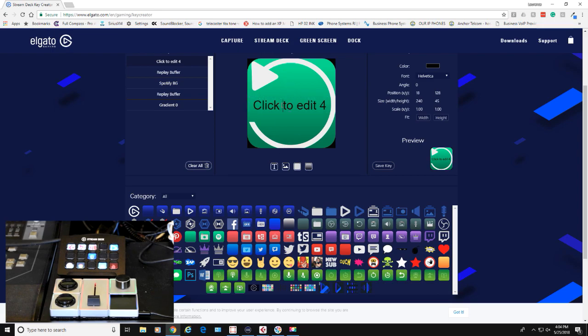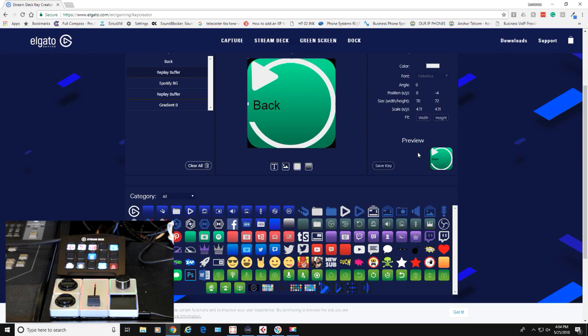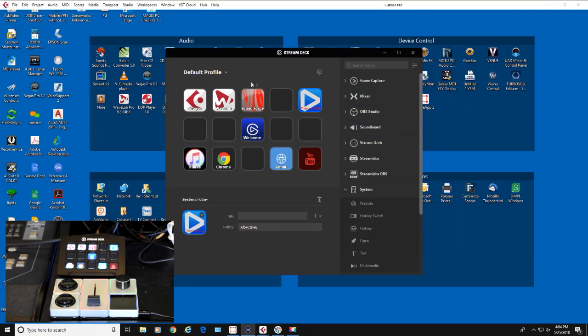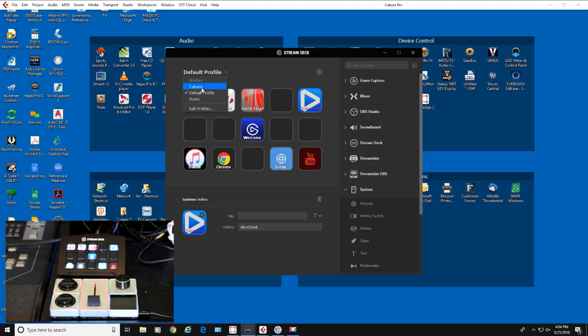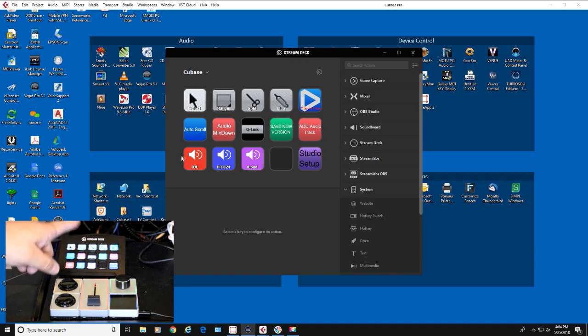We can save this to a file on our computer and then drag it onto a button. That's how you create buttons. In the new software version, you can add motion GIFs so the buttons can actually be moving files. The other great thing about this is you create a profile for whatever program you're using. So I have a profile for Cubase here.